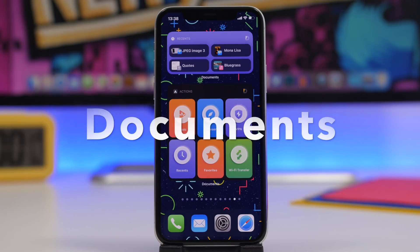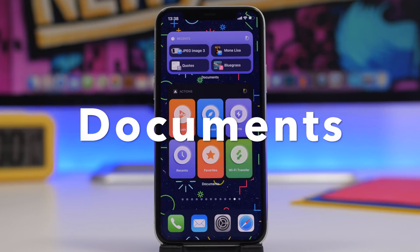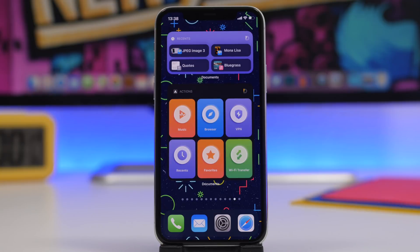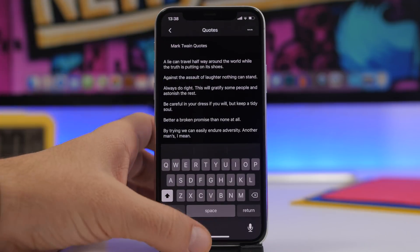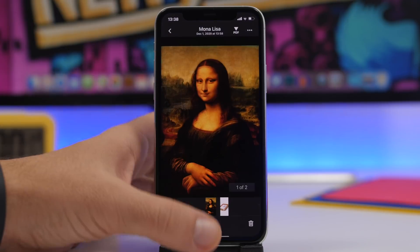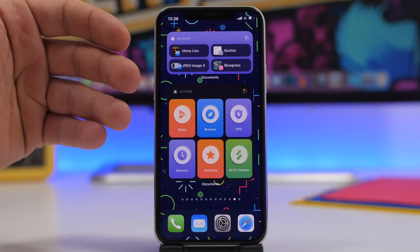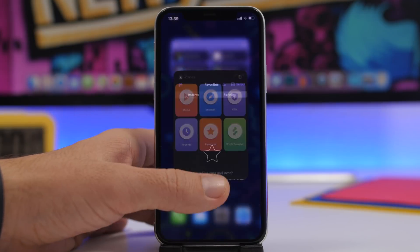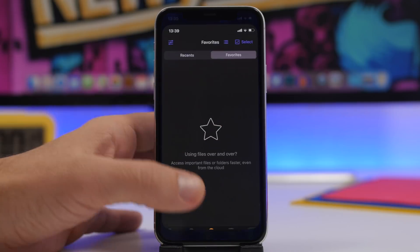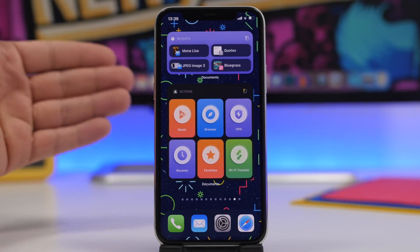Next up we have Documents by Readdle — a very famous app that a lot of people use to manage files, but it also has really awesome home screen widgets with more than 10 different widget options to display different information and perform different actions. One widget shows your recent files, which you can tap to open directly. Another shows quick action shortcuts: tap to see recent files, go to favorites, and it takes you right into that section of the app — very useful for quickly accessing anything in Documents.